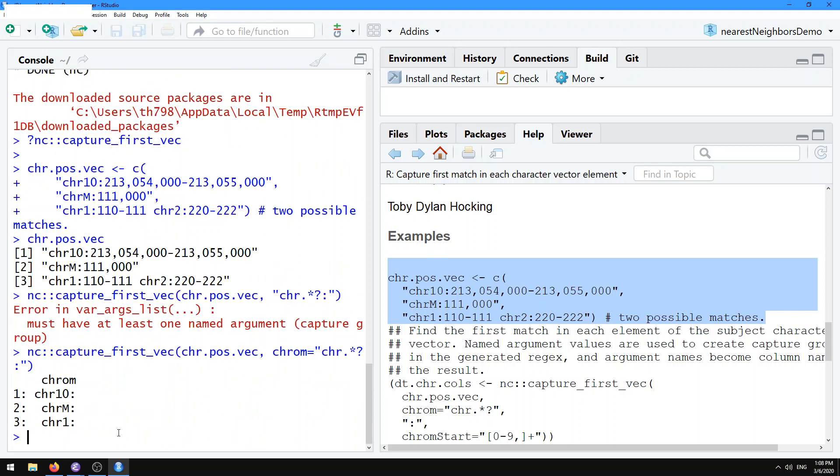Then we get the result, which is a data table of three rows, one for each of the subjects, and one column. It's going to be as many columns as you specify named arguments after the first one. That chrom column is going to be filled up with all of the stuff in the subjects that matches the given pattern in that argument.